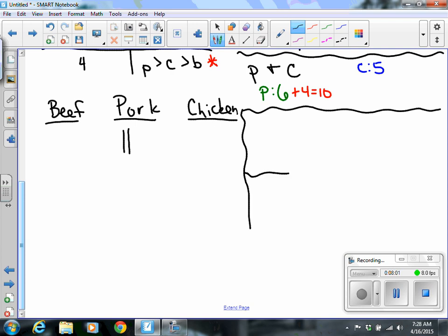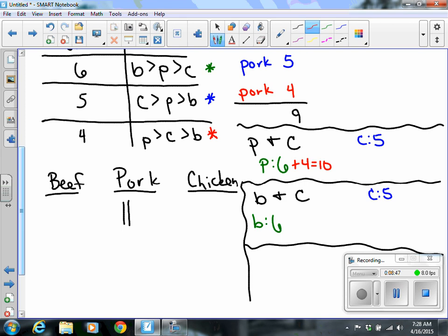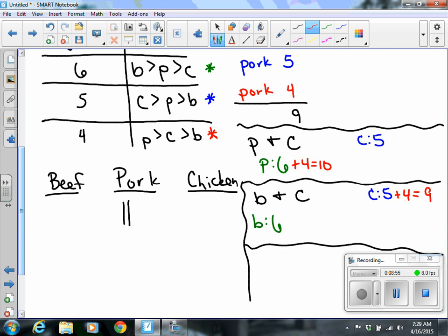Now I have one comparison left: beef and chicken. I already know pork is going to win overall, but I'll still compare these two. In the six-vote row, beef won, getting six points. In the blue row, chicken won over beef. In the red row, chicken won over beef again. Chicken won that comparison with nine votes to beef's six, so chicken gets the point.